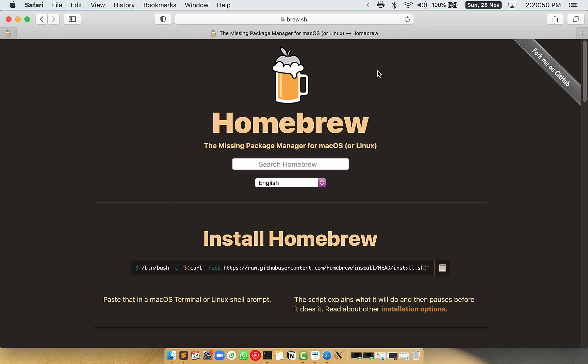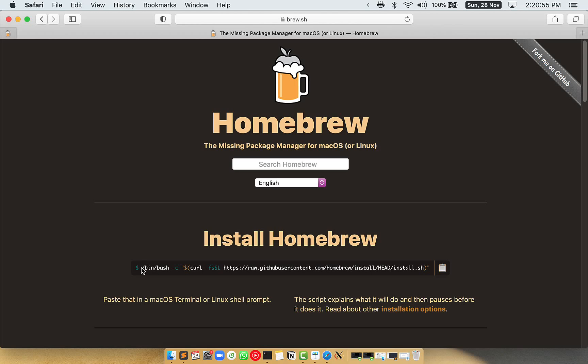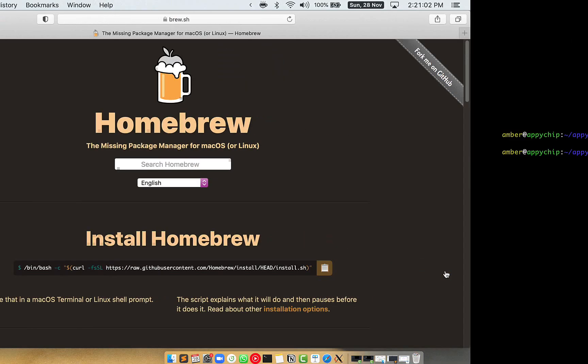Once you are on the website, you will see this section called Install Homebrew, which has a command that you can simply copy by clicking on this button over here. Once it is copied, you have to go back to Terminal.